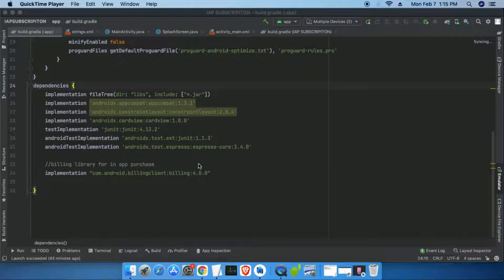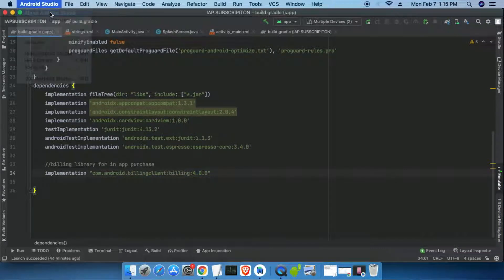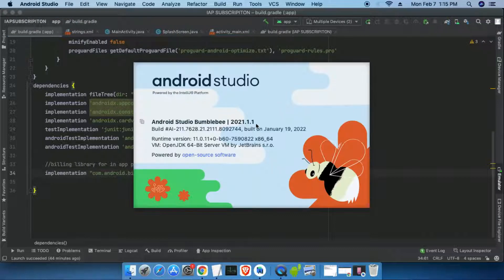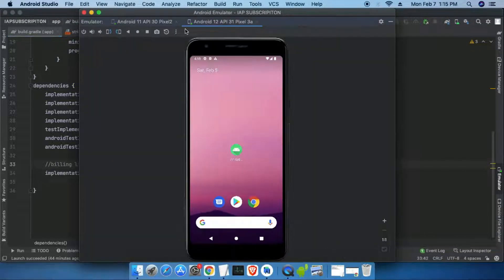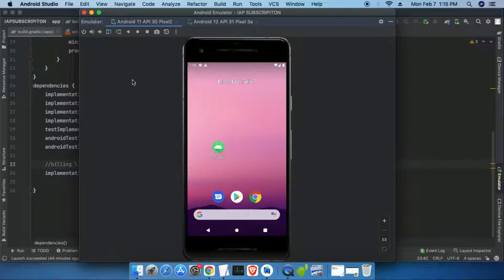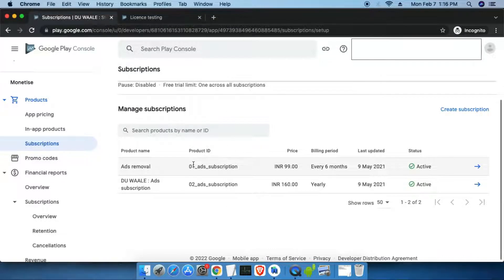Hello guys, today we are going to test our PlayBilling library version 4. For this testing I am using Android Studio Bumblebee version and two emulators — one with Android 12 and another with Android 11. I have also added my email address inside license testing in Play Console and created two products inside subscription in Play Console.